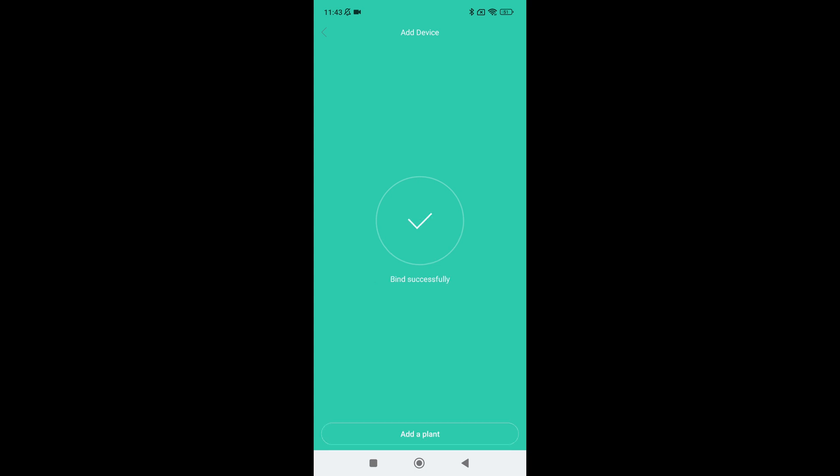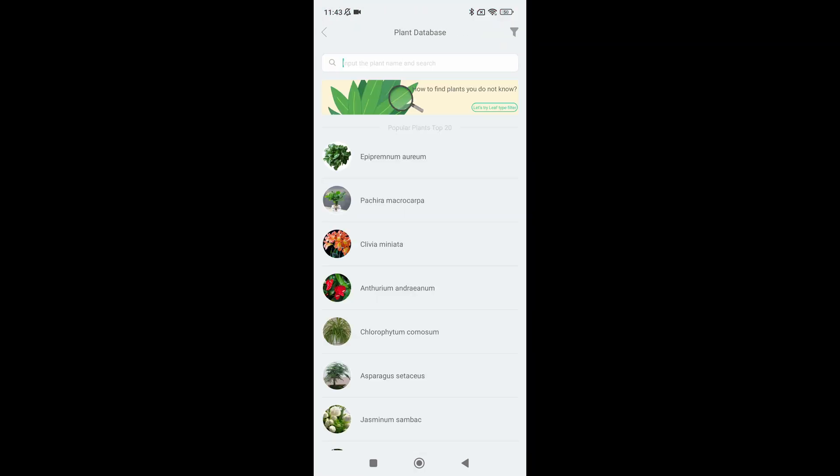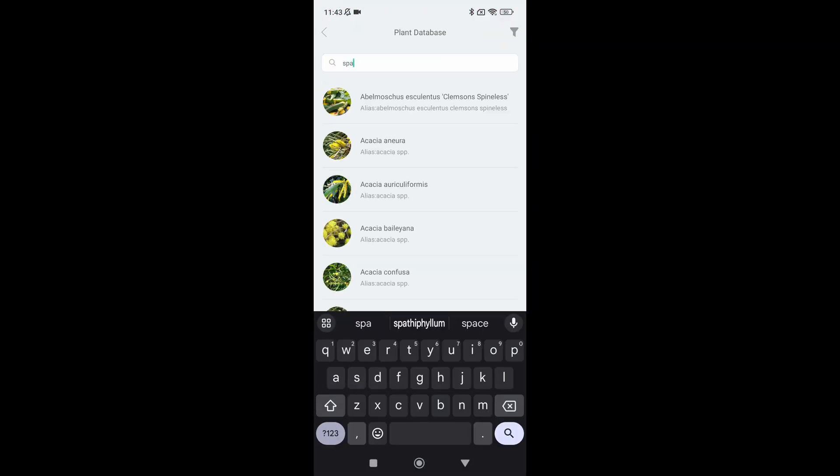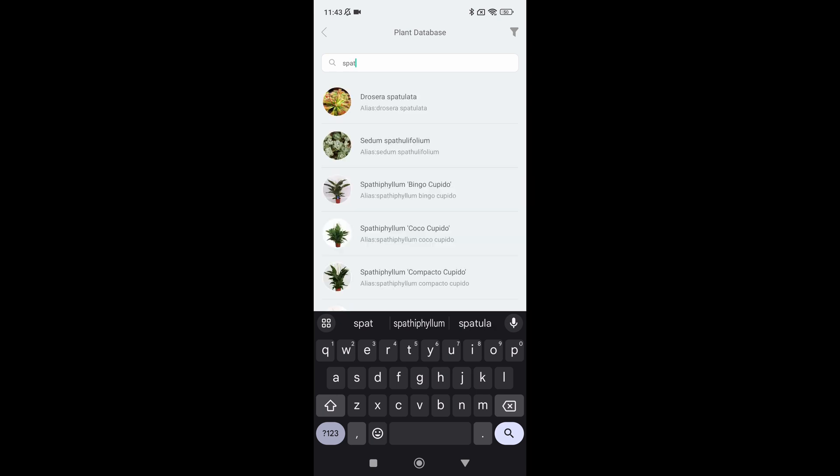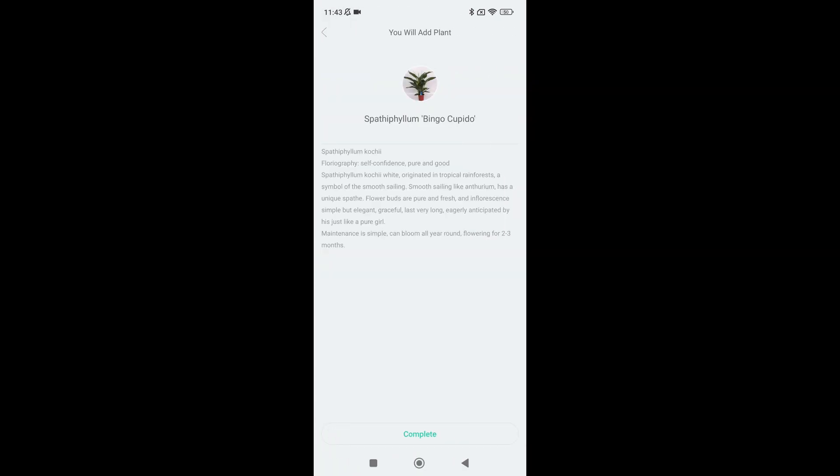When the plant sensor has been bound successfully next we will add a plant by tapping on the bottom add plant button. Type the name of your plant and select it. Tap on complete to add it.